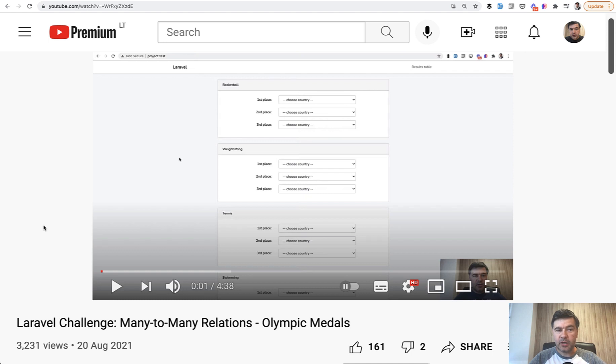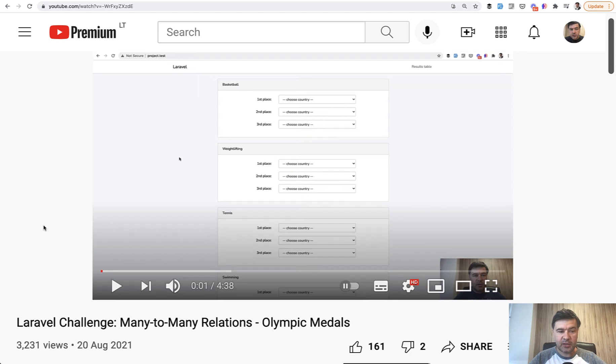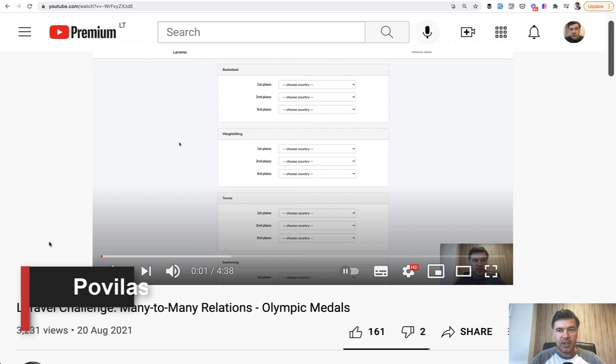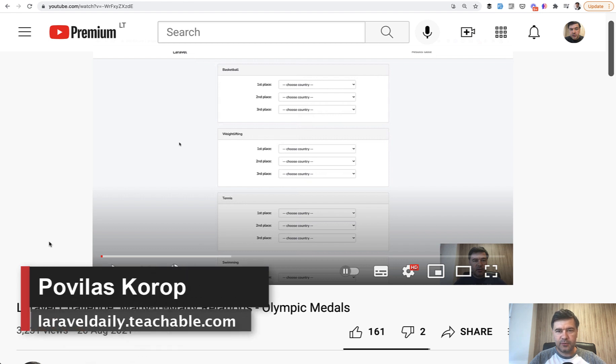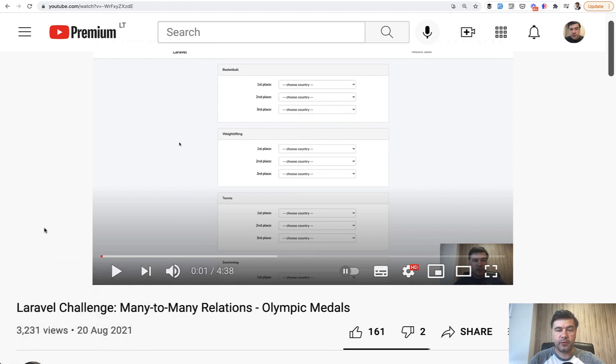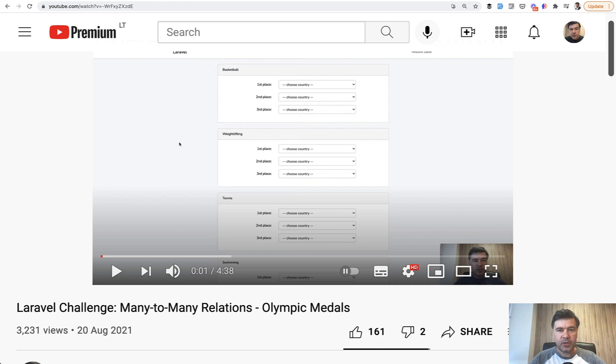Hello guys! Last week I started a new challenge on this YouTube channel with many-to-many relations and it's time to view the results and comment how I would solve that challenge. This video with code examples will be useful for anyone who wants to learn deeper many-to-many relationships, even if you didn't participate in this challenge or haven't seen that at all.